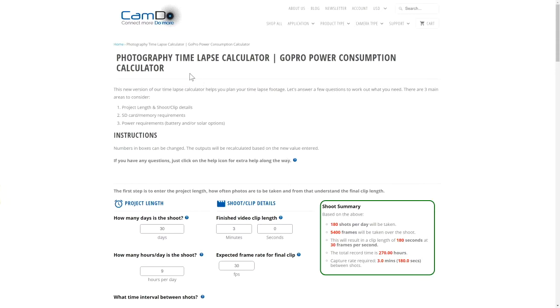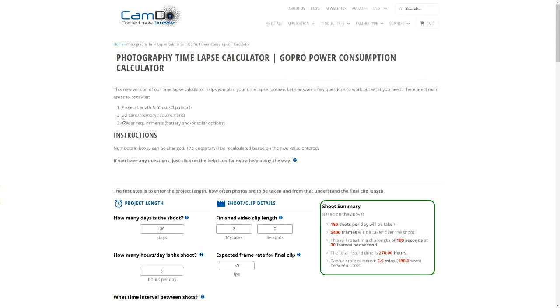Hi, this video is a quick overview of CAMDO's time-lapse calculator. We also have a longer video that provides a bit more detail about each section. This video will show how to use the time-lapse calculator to easily determine your project's requirements. It's broken down into three sections.